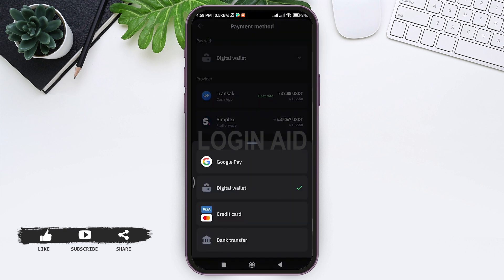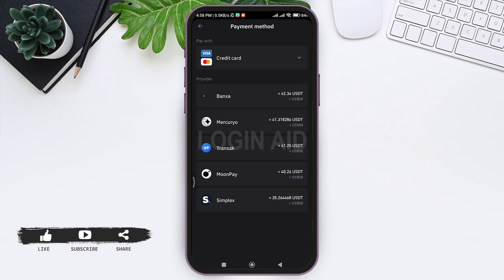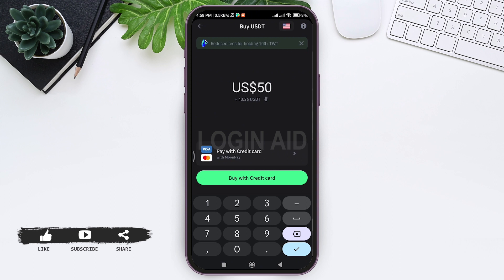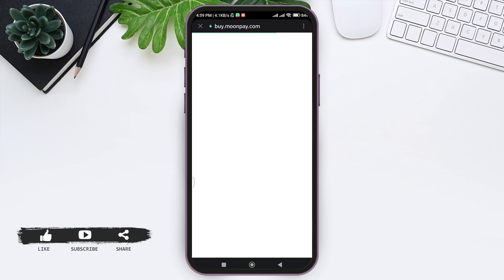Then you can see Provider. Tap on any provider you want to buy through. Then tap on Buy with Credit Card. After that, you'll be guided to the web browser.